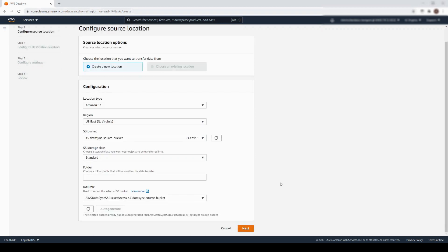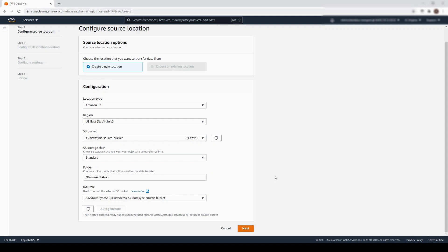Here is my source bucket. Instead of transferring the entire bucket, we will only copy the contents of the Documentation Folder prefix. We also need to select or auto-generate an IAM role, which will grant permission to this S3 bucket. Let's click Next to continue.